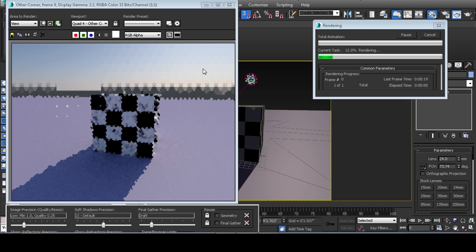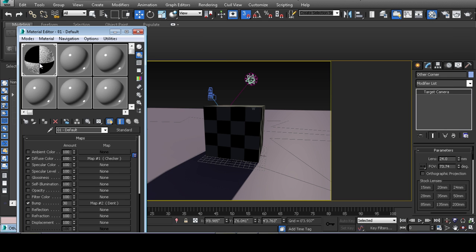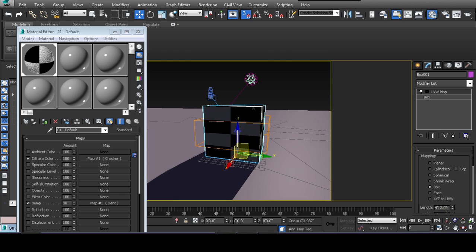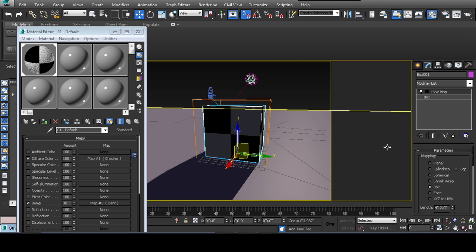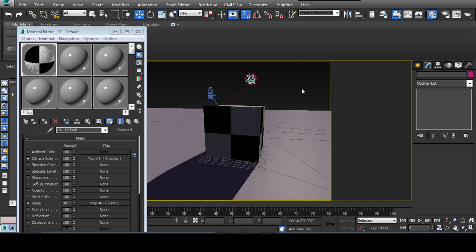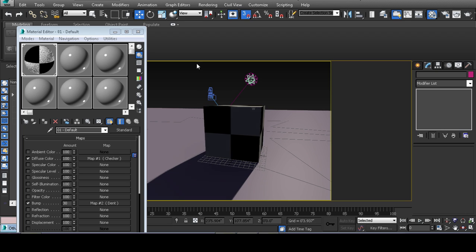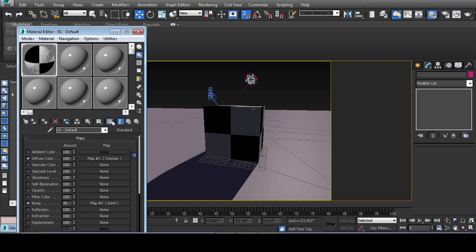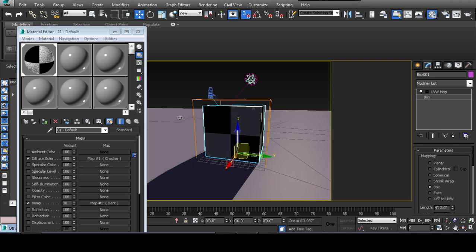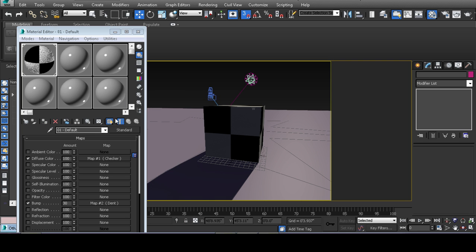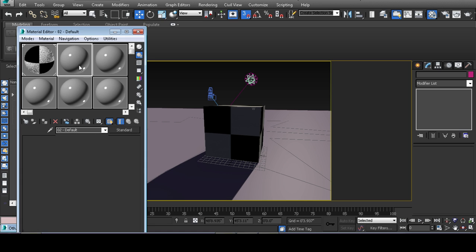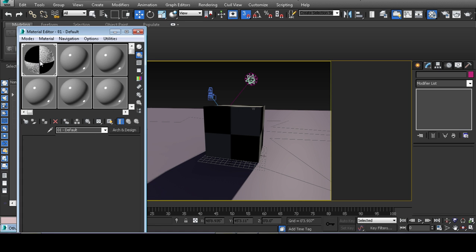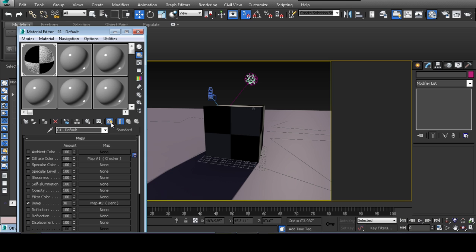Materials covered briefly: diffuse, bump, and specular. And we also learned what to do whenever you get oversized materials appearing in your viewport. And then we learned how to show a material in the actual viewport, which it doesn't do it by default. You have to click this on every material.